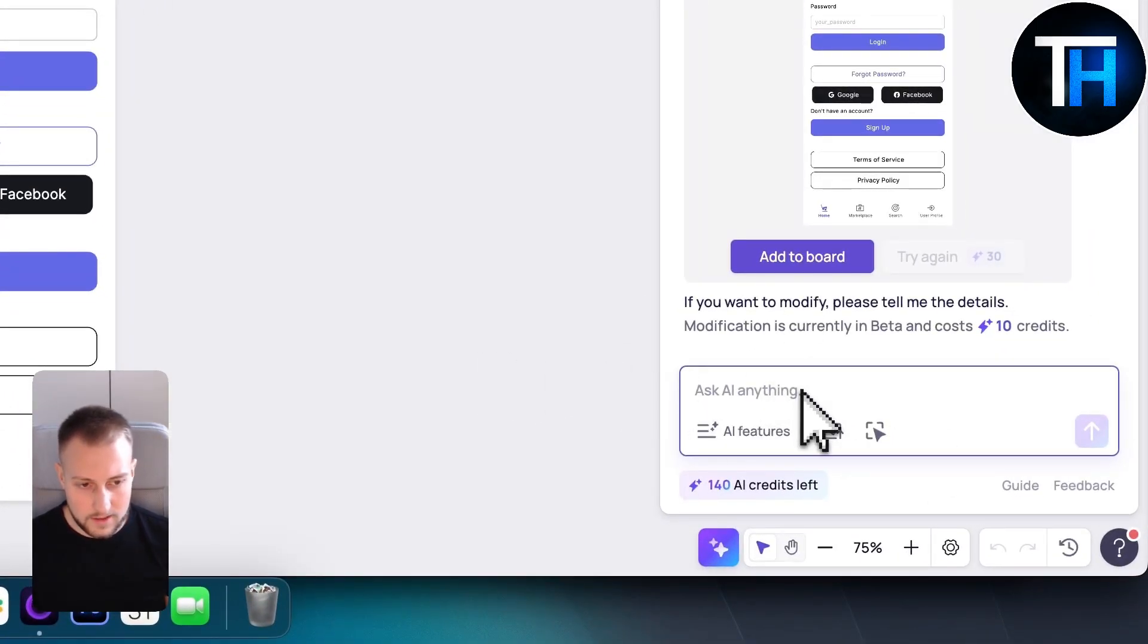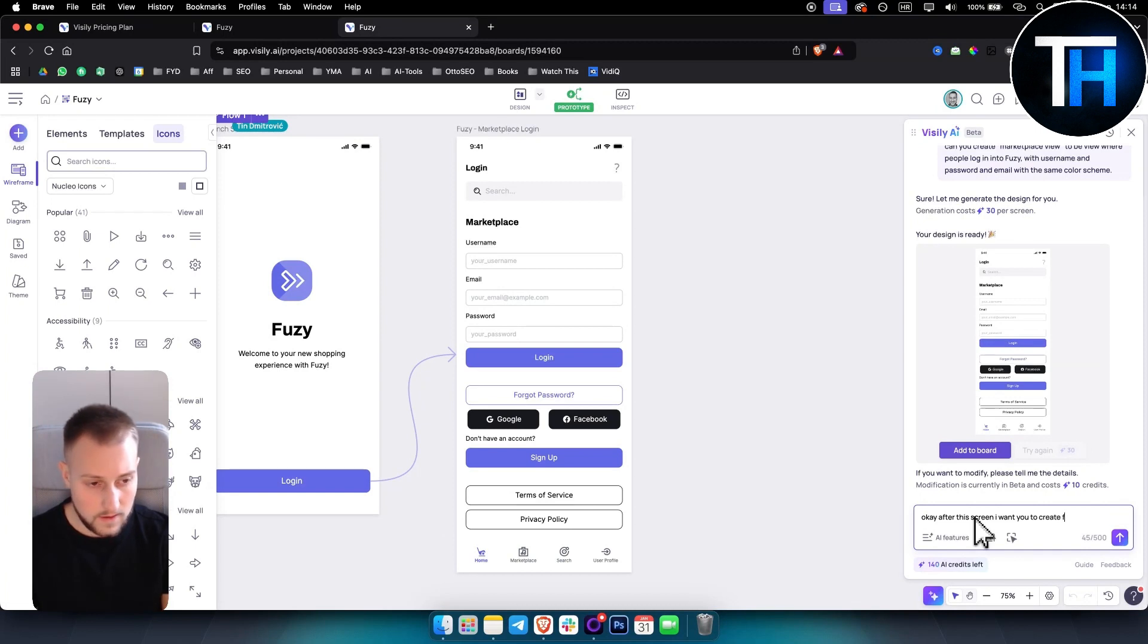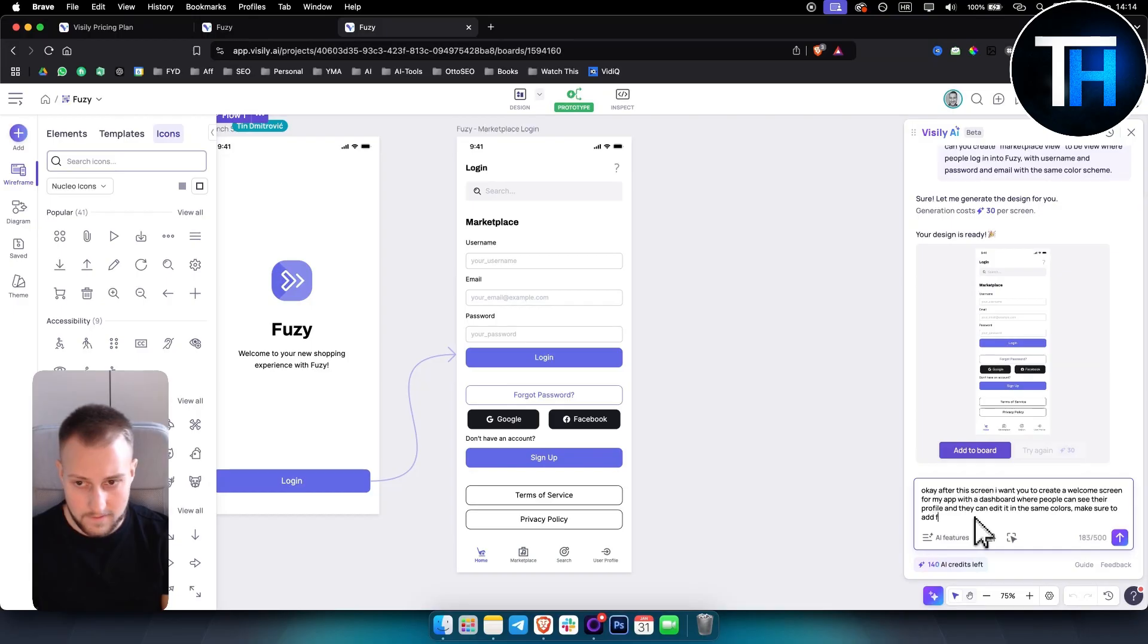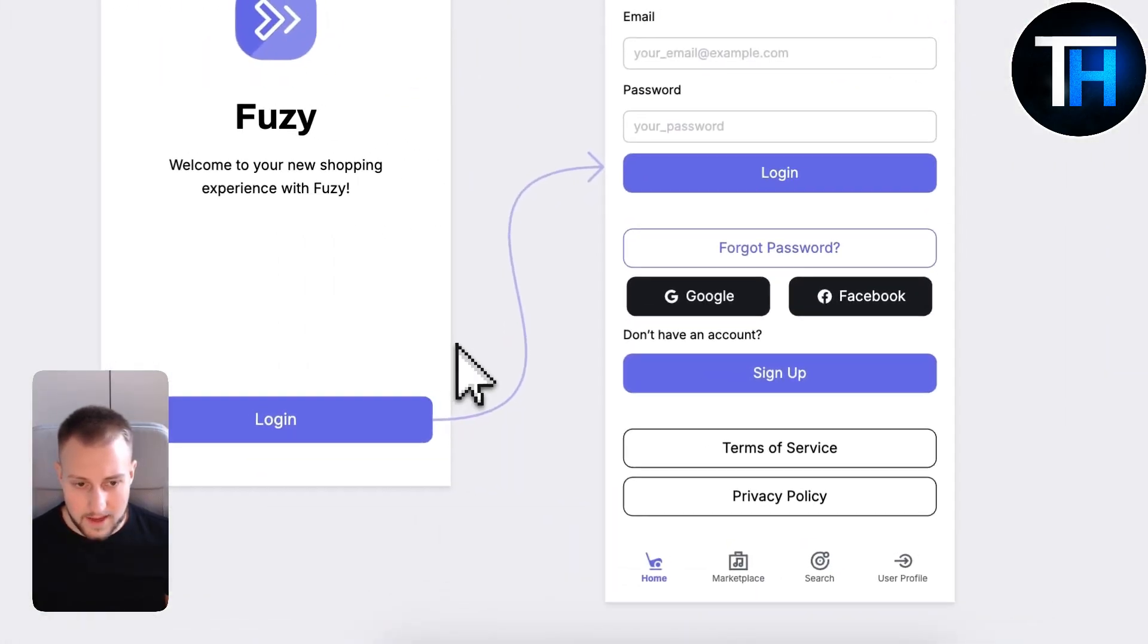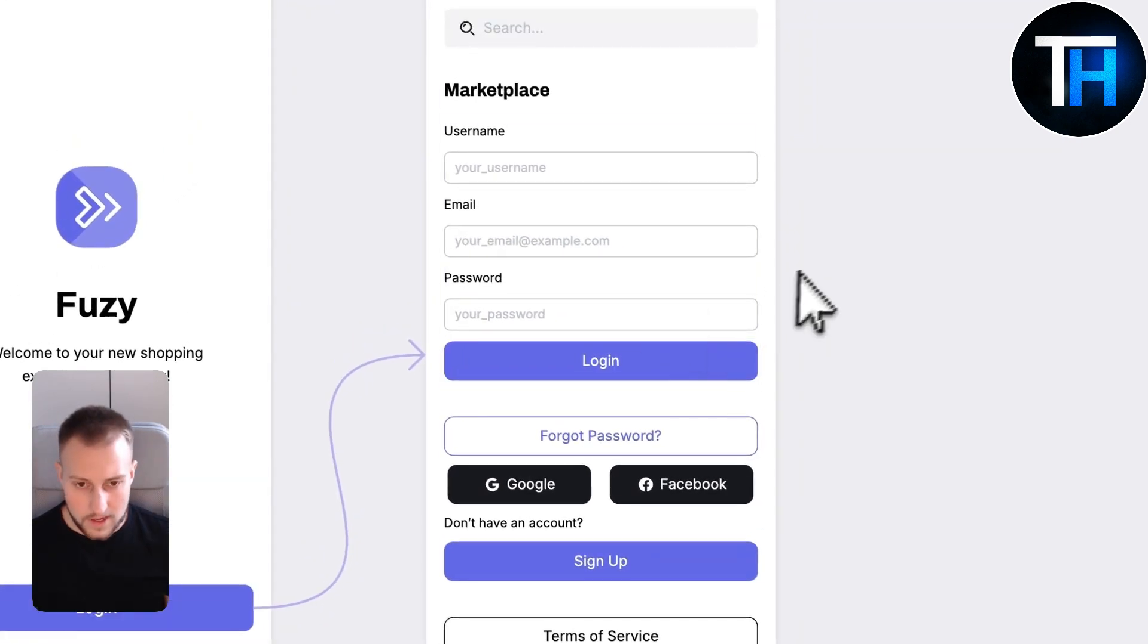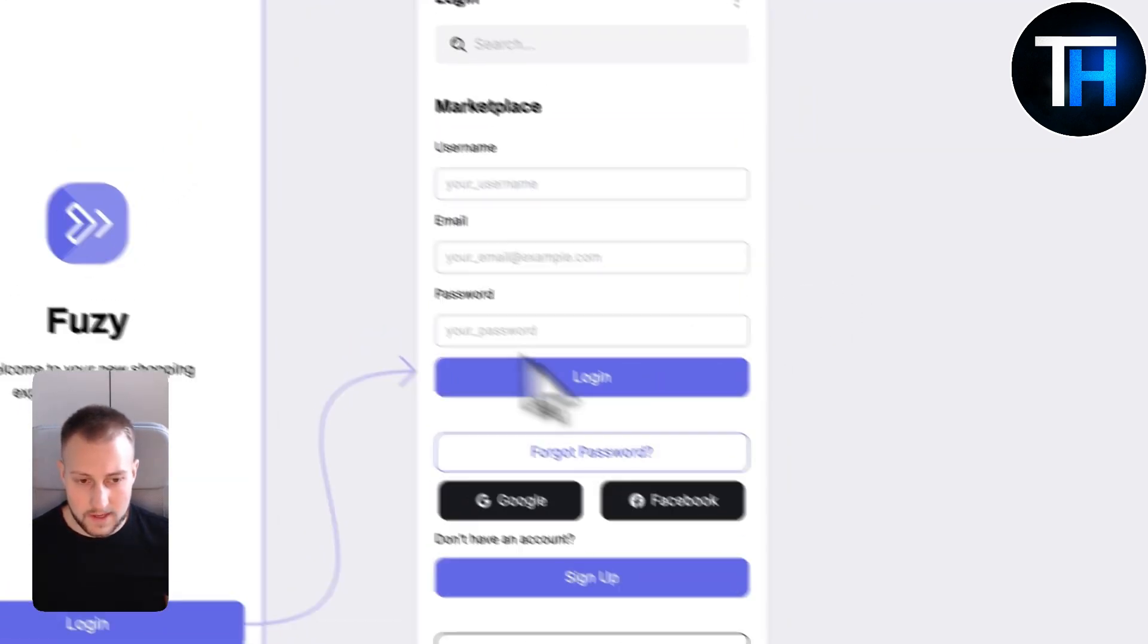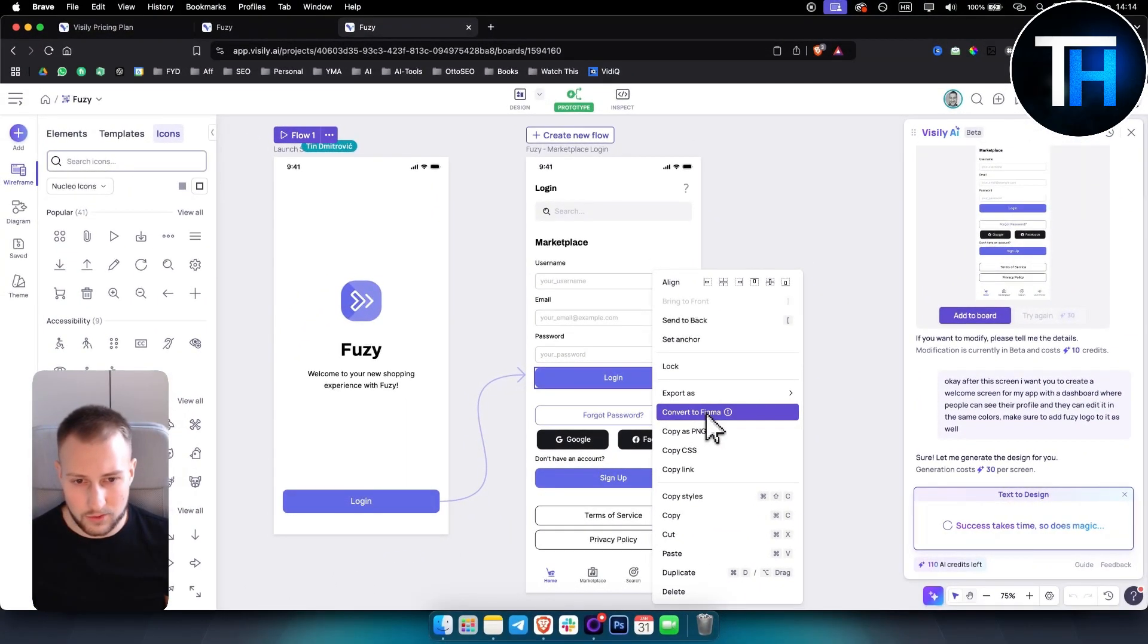After this screen I want you to create a welcome screen for my app with a dashboard where people can see their profile and they can edit it in the same colors. Make sure to add Fuzi logo to it as well. This way you can connect all the apps and before you actually work on the app itself you can see the prototype.